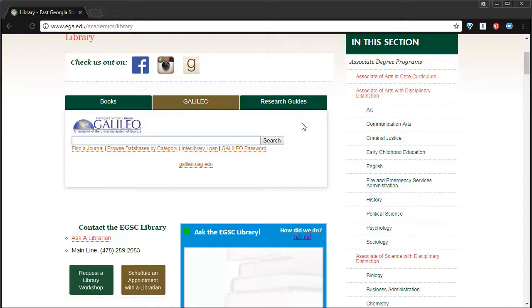But today, we're going to focus on finding articles, specifically scholarly peer-reviewed articles, for you to use in your research.